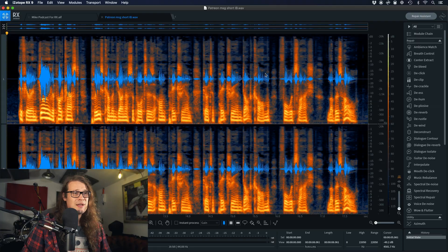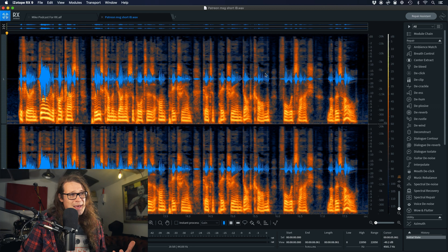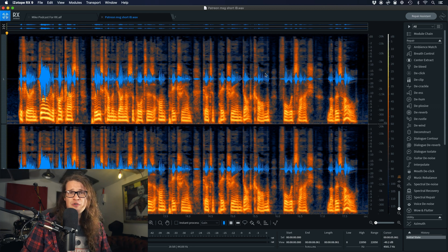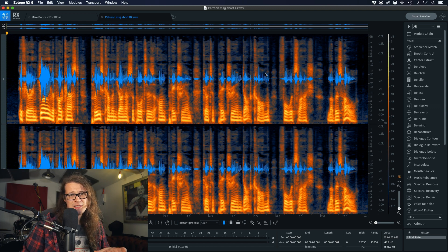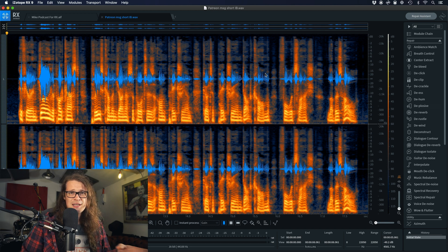Let's jump right in. So first up here I've got a piece of audio that goes over the middle break of this particular podcast — it's kind of an advert to check out their Patreon page. Let's take a listen and identify a few issues.